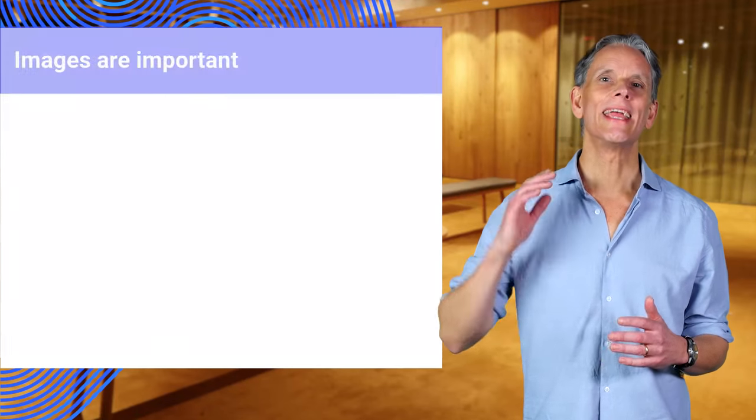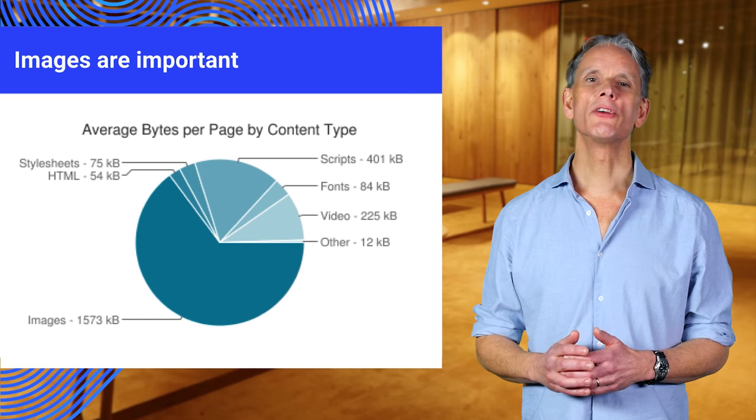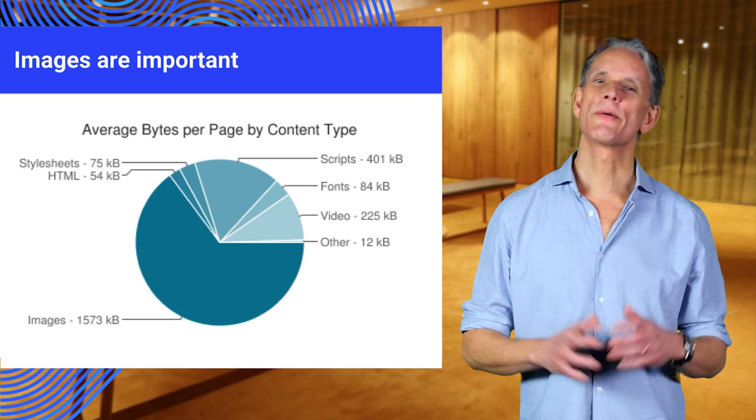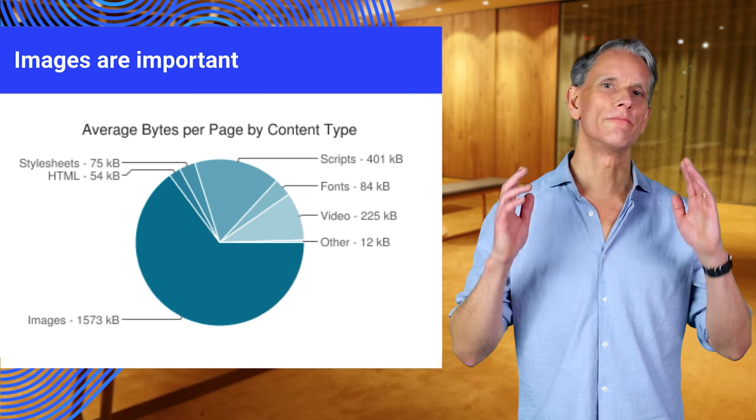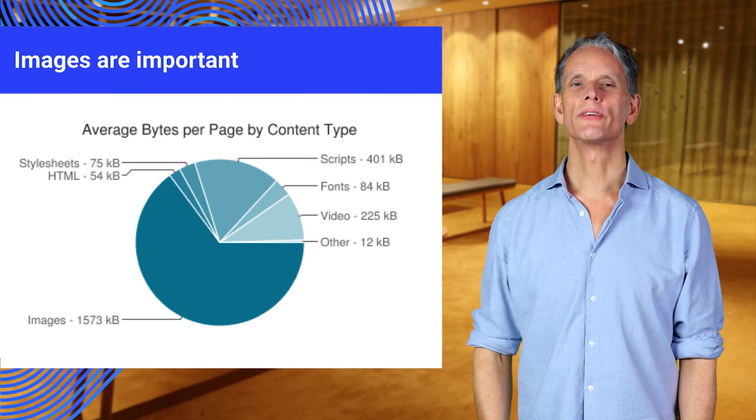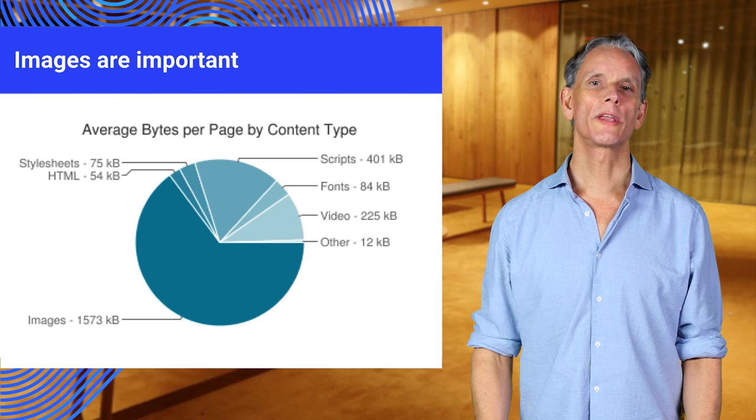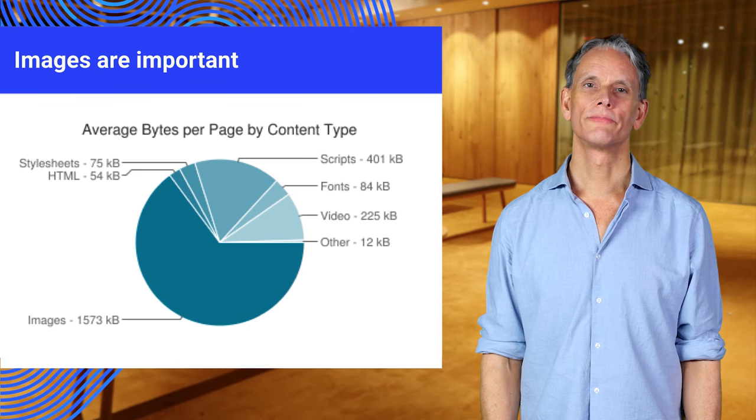On average, images consume by far the most bytes on most web pages. We can do better.